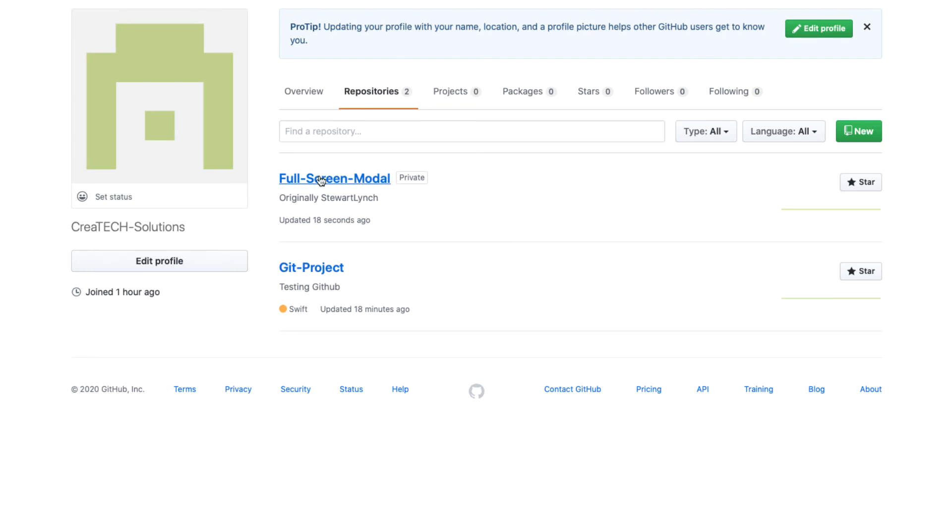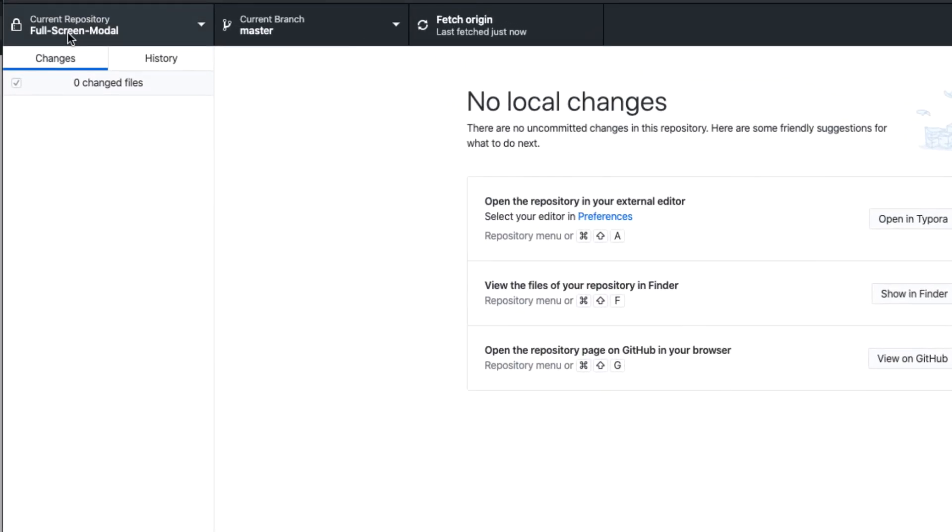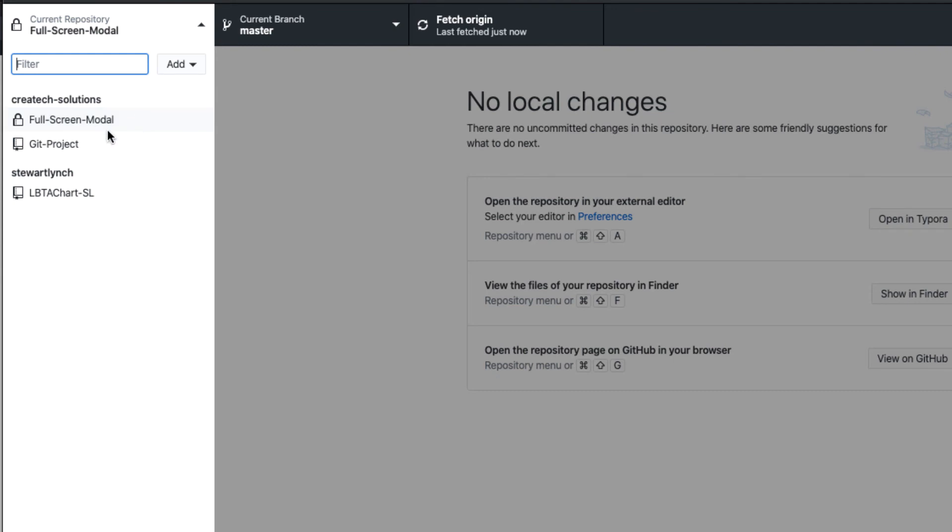Though it's not necessary, just as a reminder, I'm going to fetch from the remote to make sure my local repository is up to date. Moving back to the sidebar now, we see that the repository is now under the Createc Solutions group as a private repository.